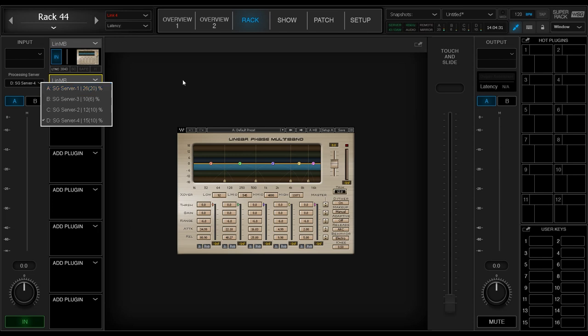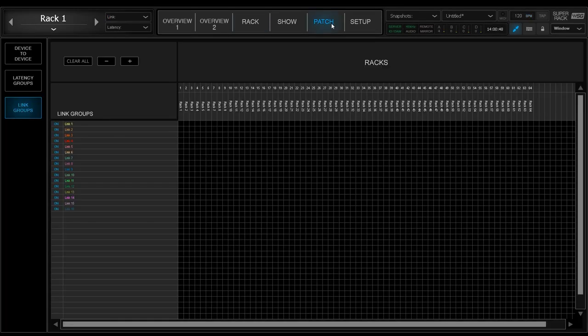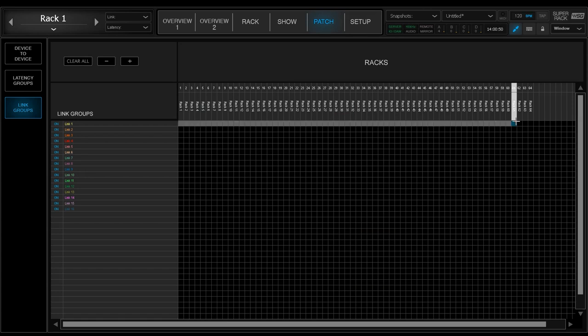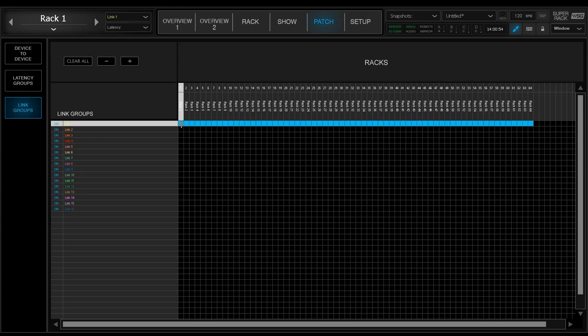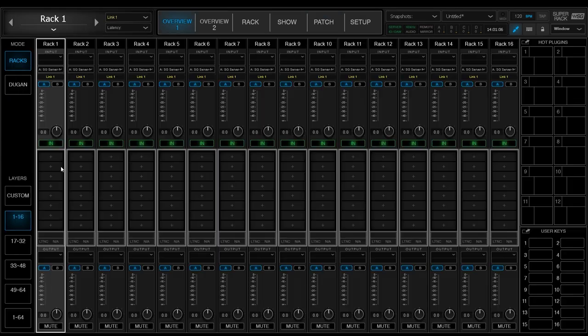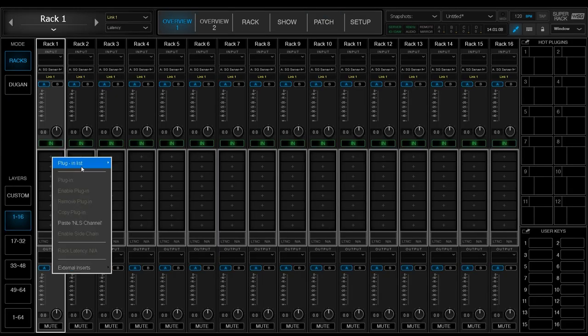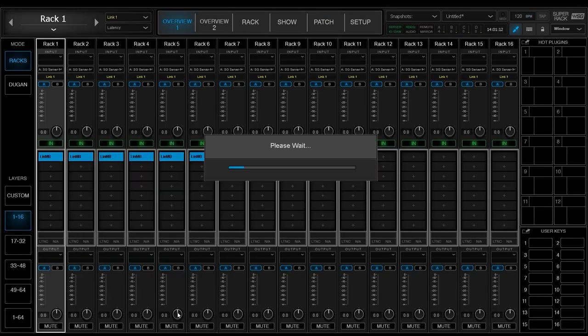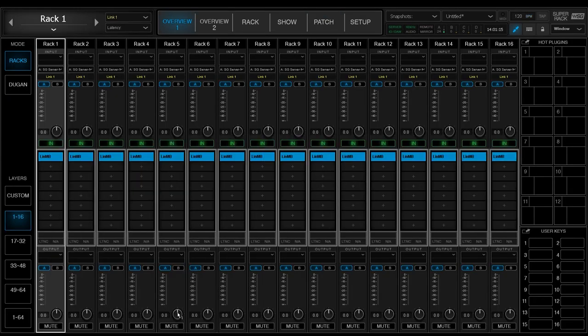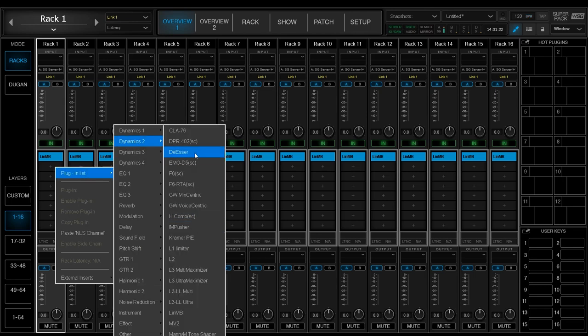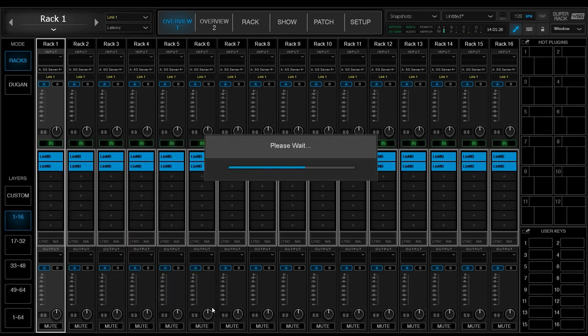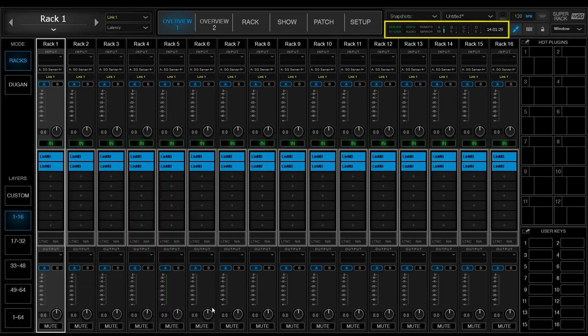Now let's move to the Patch tab, and I'll show you one advantage of this new feature. I'm going to select all 64 racks and assign them to Link 1. Now let's start loading some plugins. Lots of them. As I add more plugins, keep an eye on the load meter.